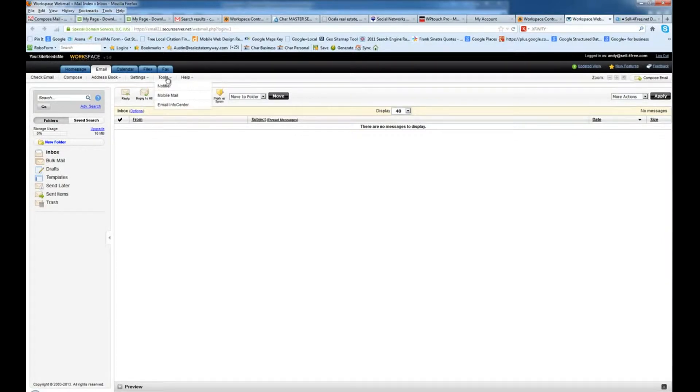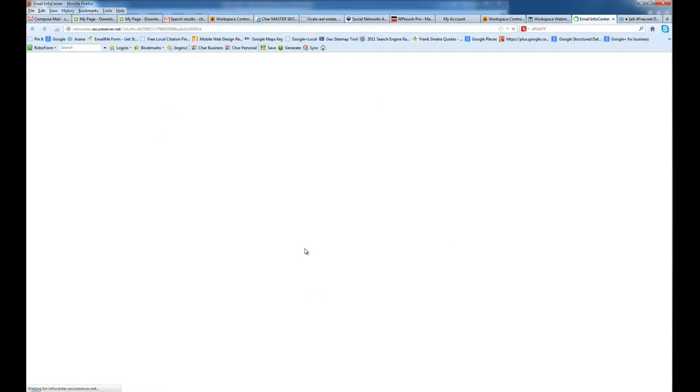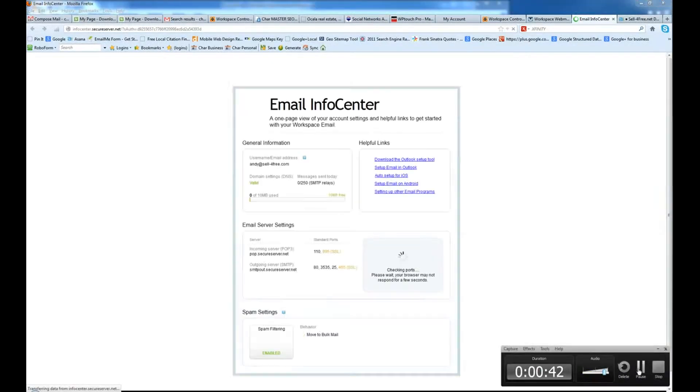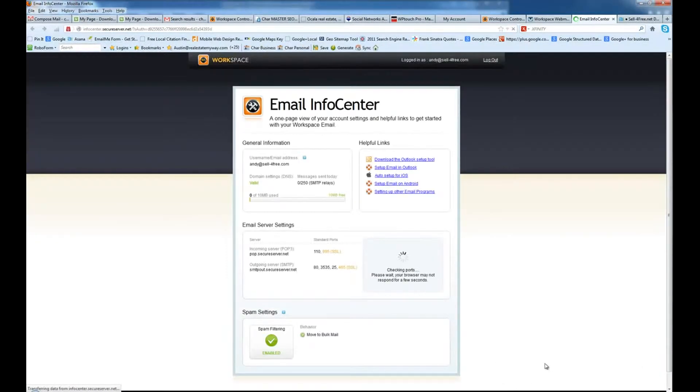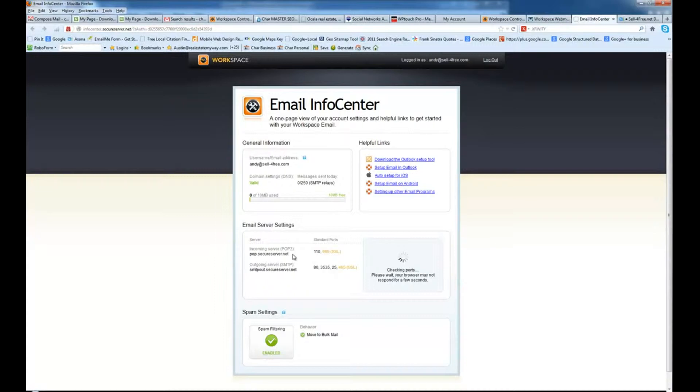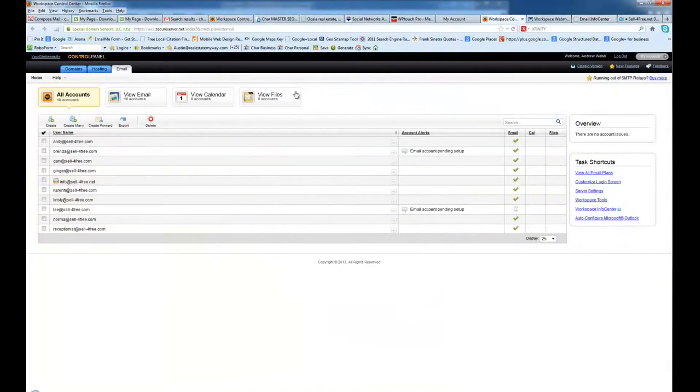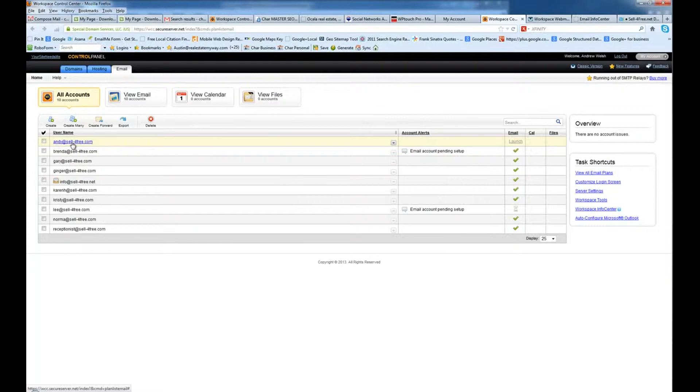Once I've opened it up, I'm going to go ahead and go to tools and email info center. It's going to open up in a new window and give me some special settings that I'm going to need when I set it up inside Gmail. And there we go. These are our settings that we're going to need. We'll also need the username for the person, which is their email, and the password that you use to set their site up.